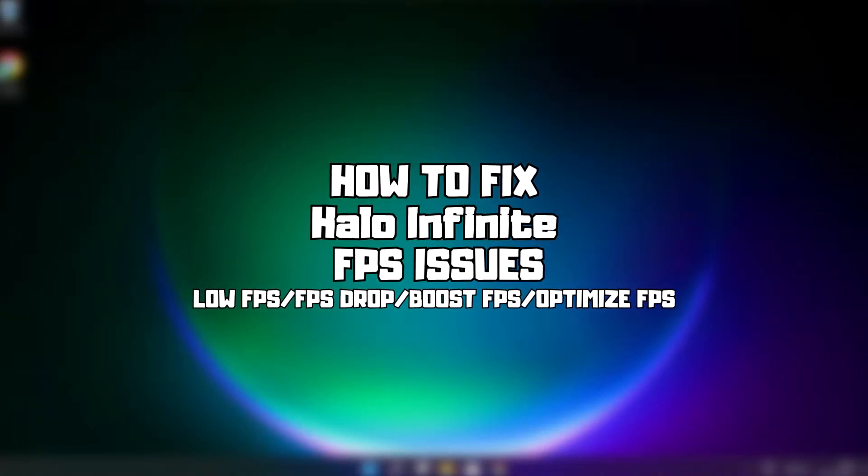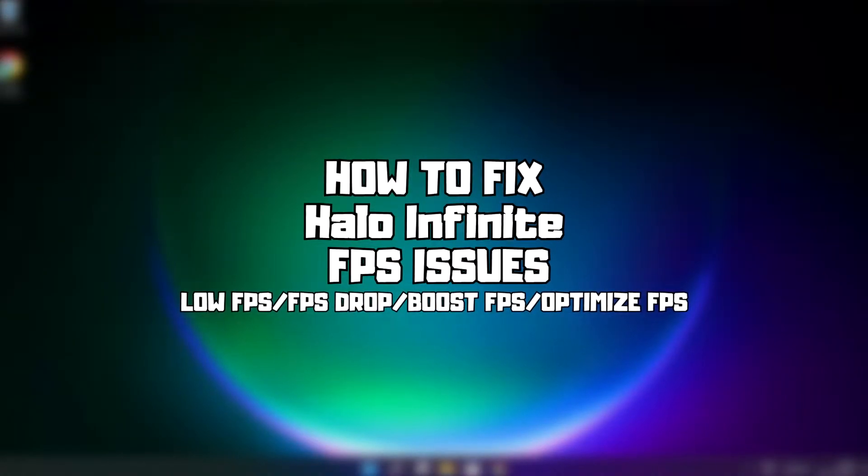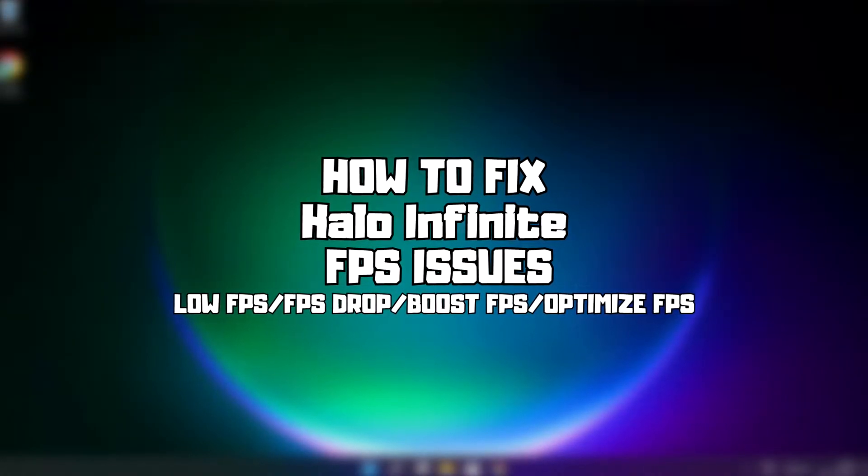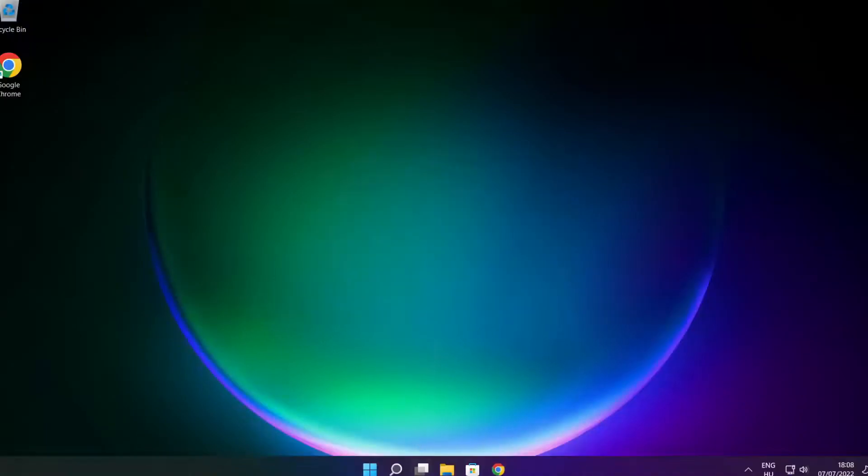Welcome to my channel. In this video I am going to show how to fix game FPS issues. Follow my steps.